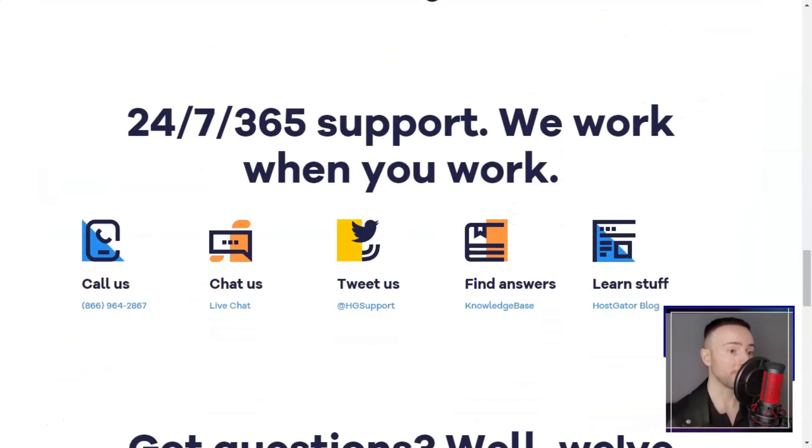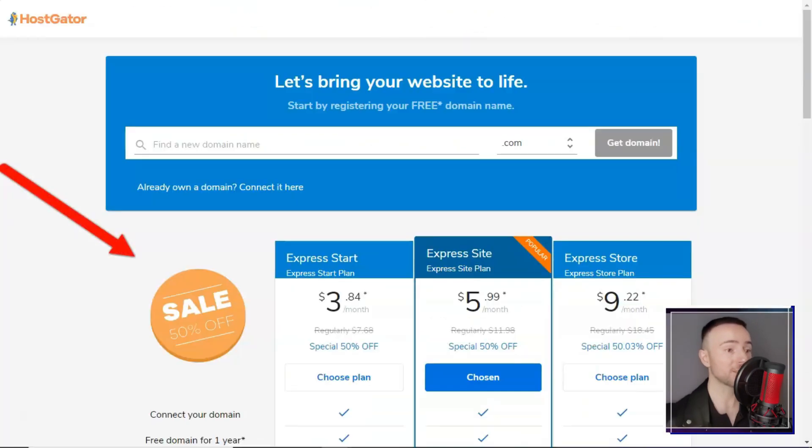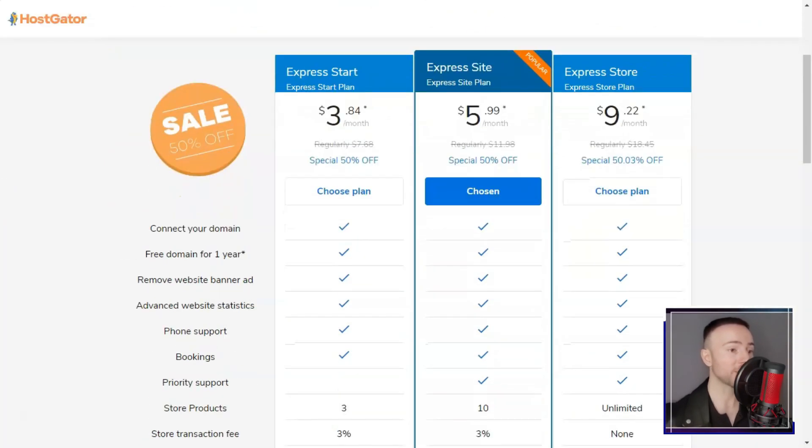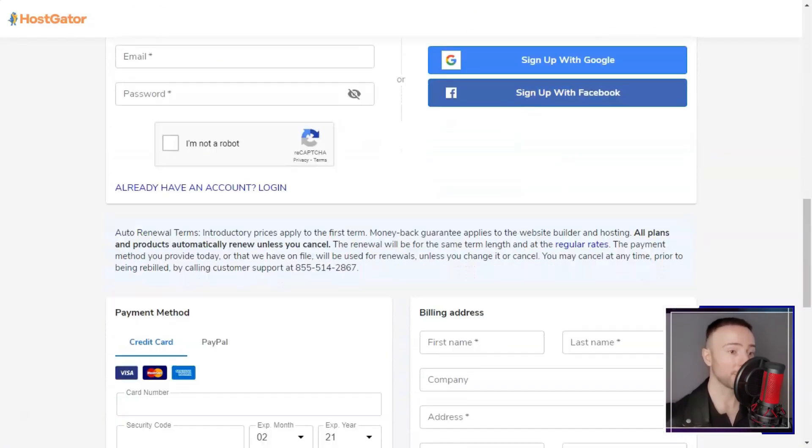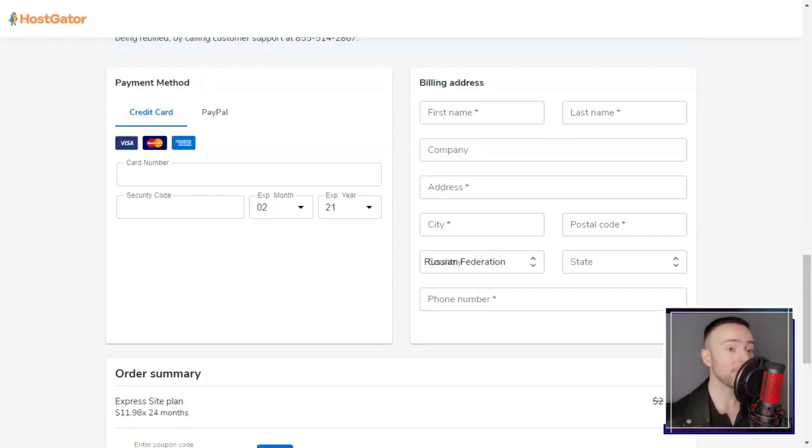However, be aware of the renewal rates and consider whether the website builder meets your customization needs.